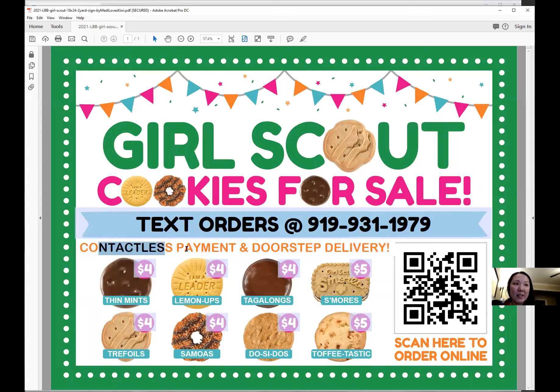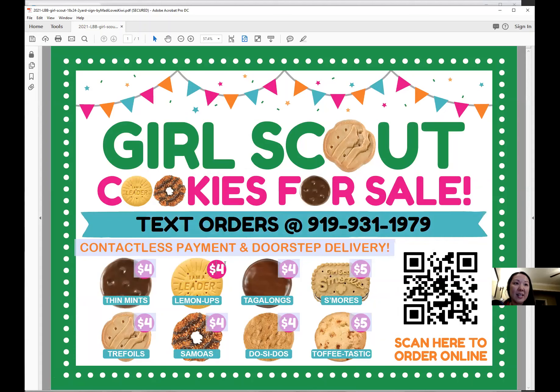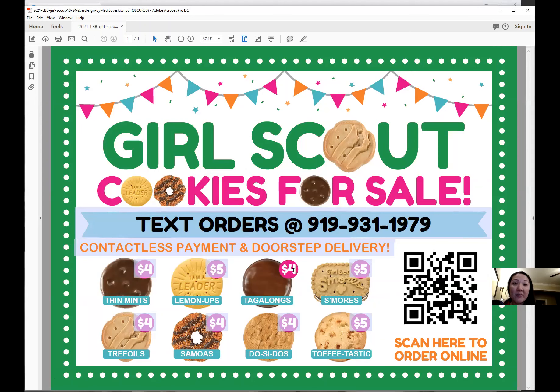Again, you can change any of this text that is highlighted in blue. You can change the prices, and then you just save it.